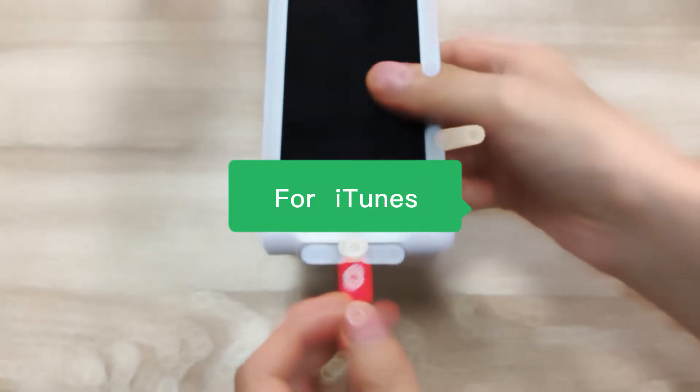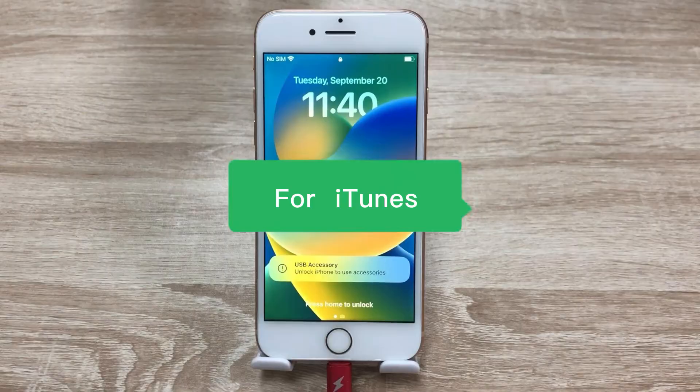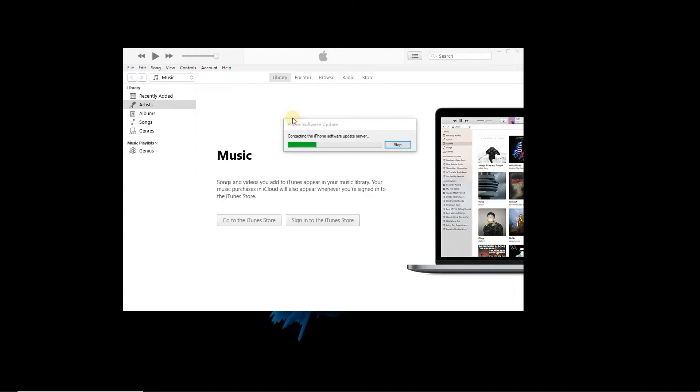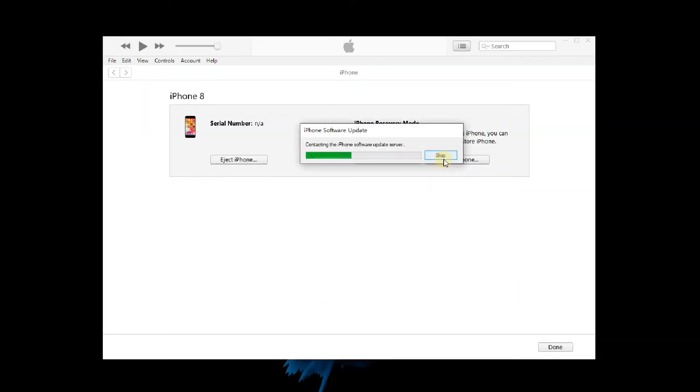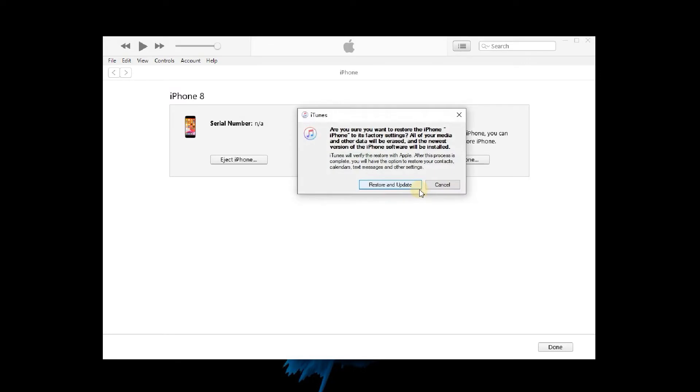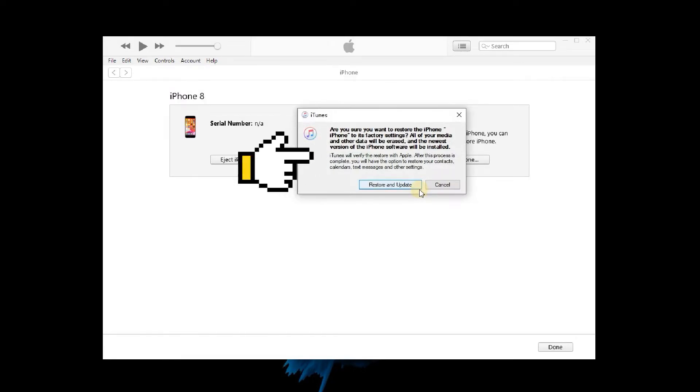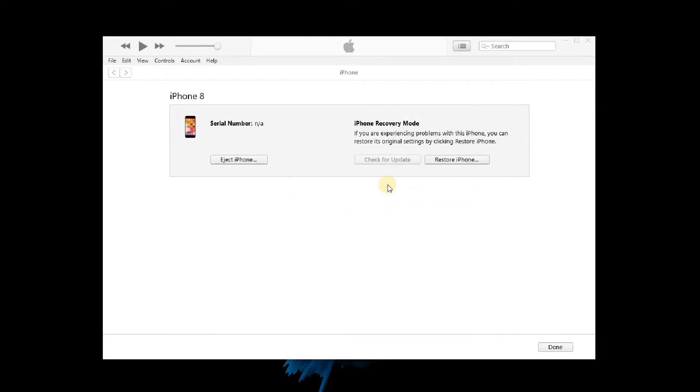For iTunes, connect your iPhone with iTunes on the computer. Click Restore iPhone. It will pop up a window that says restore your iPhone to its factory settings, and all data will be erased. Just click Restore and Update. iTunes will start to factory reset your iPhone.